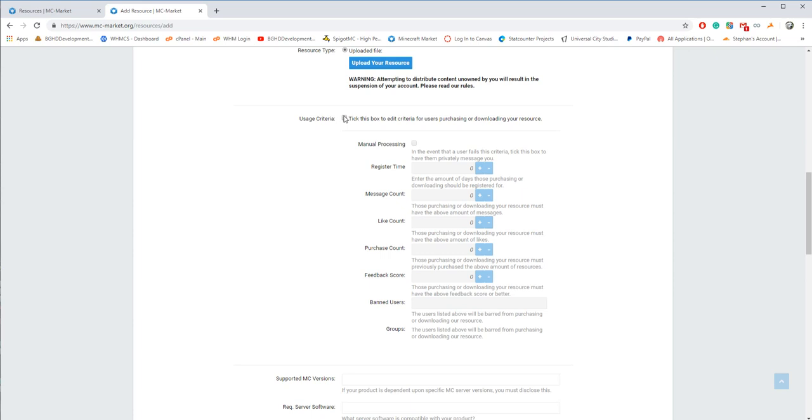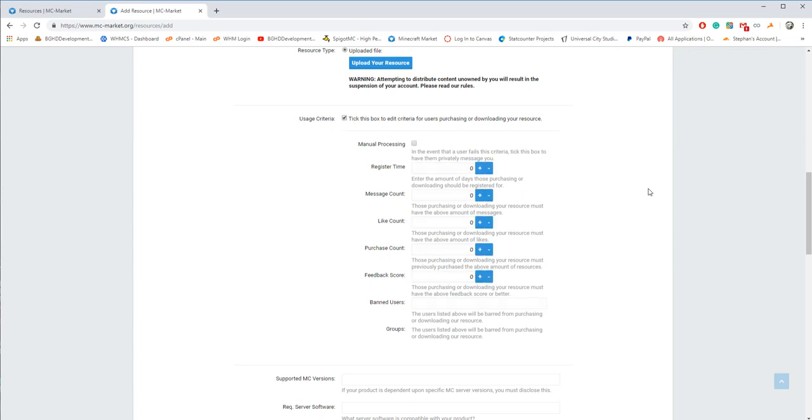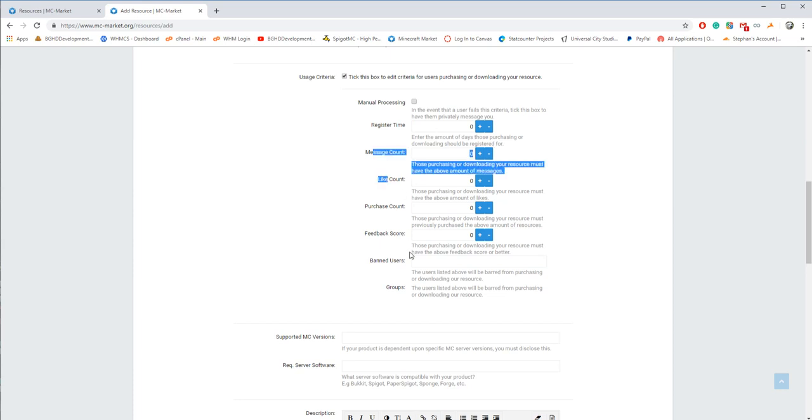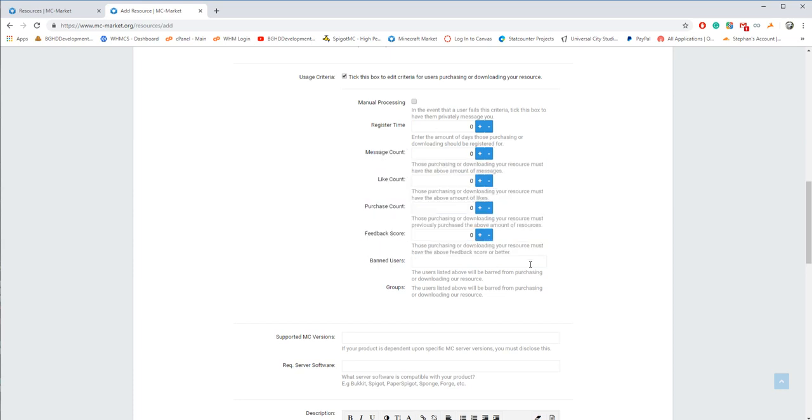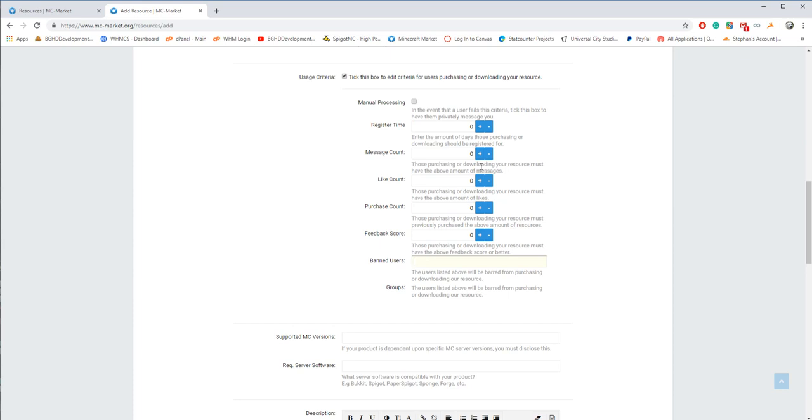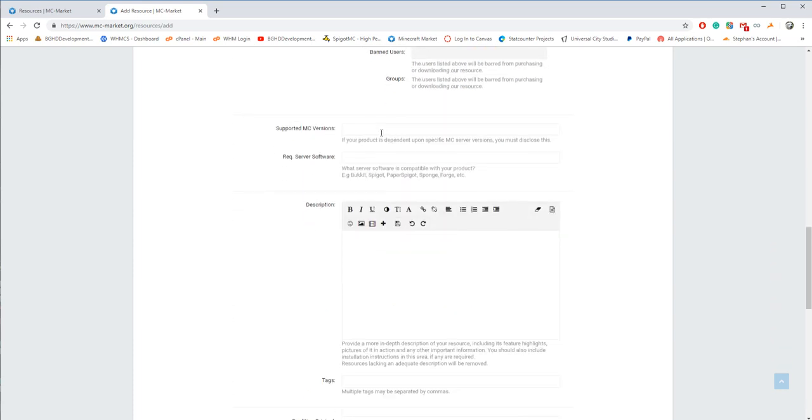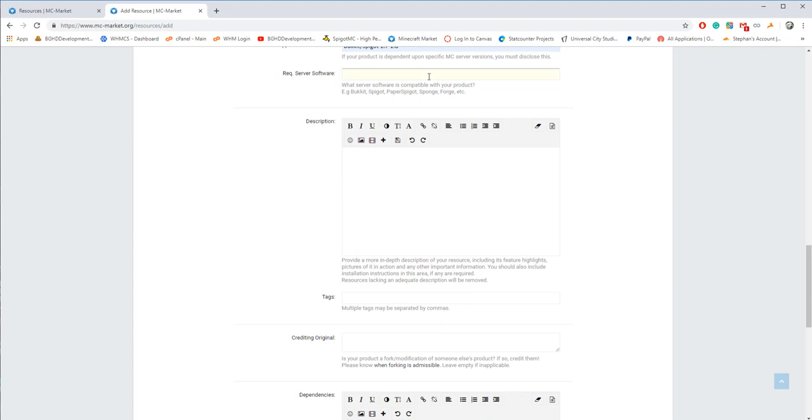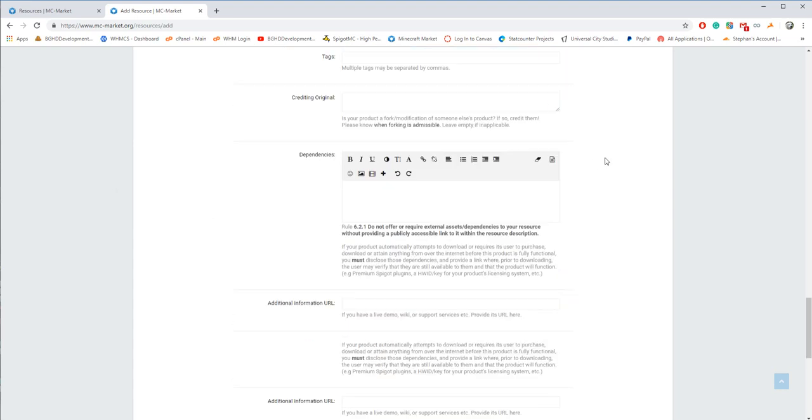Now, this is one of the things that I very much enjoy, usage criteria. So if you tick this box, you can set what you need for the person who's buying the plugin to buy the plugin. So let's say you want no users. So let's say Rex can't buy this plugin. You can add Rex to the banned user list. So no one with the user, then Rexamon wouldn't be able to buy this plugin. Or if you want them to be registered for two days before buying the plugin, you can set this to two. So you have more choices on who's buying your plugins. And then you can add them to DM you if you don't want. Then you can put your supported MC version. So this could be like Bukkit, Spigot. Your required server software, I'm going to go Spigot. Then your description. You're going to enter your description here.